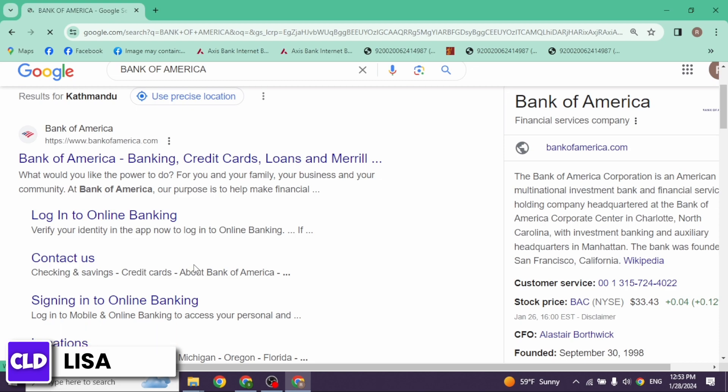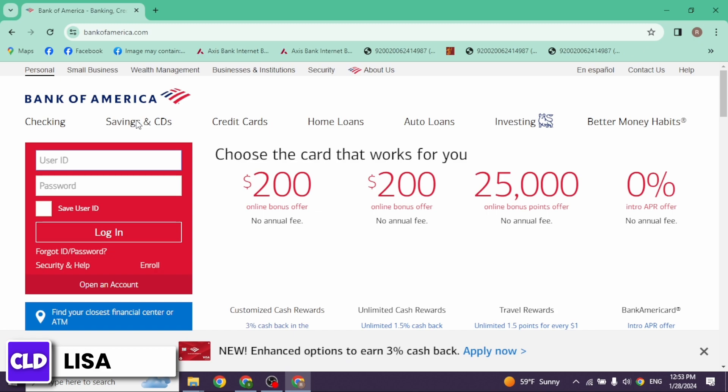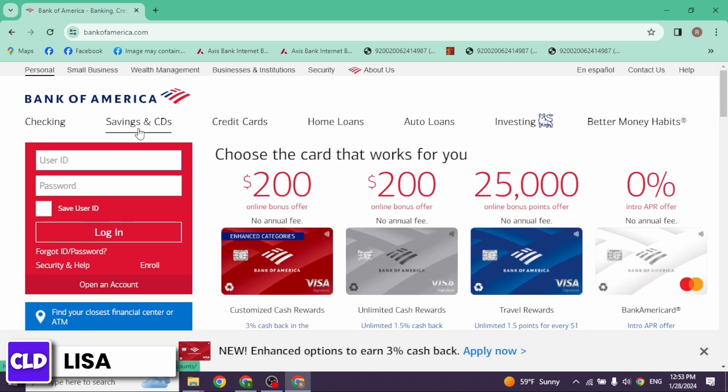Bank of America, open it. With that you will be directed to the login page of Bank of America. Now over here you'll find this section of checking, savings, and so on. Go ahead and click on the option of savings and CDs.